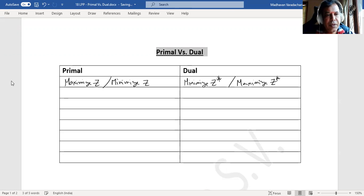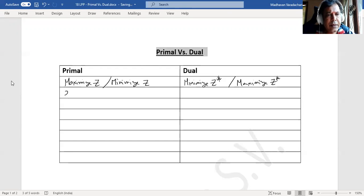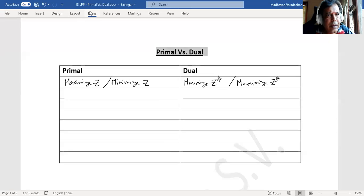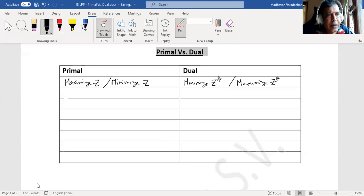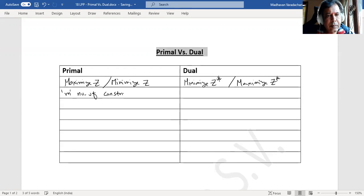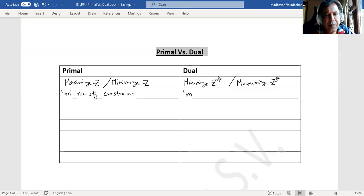If the primal has M number of constraints, then dual will have M number of variables.